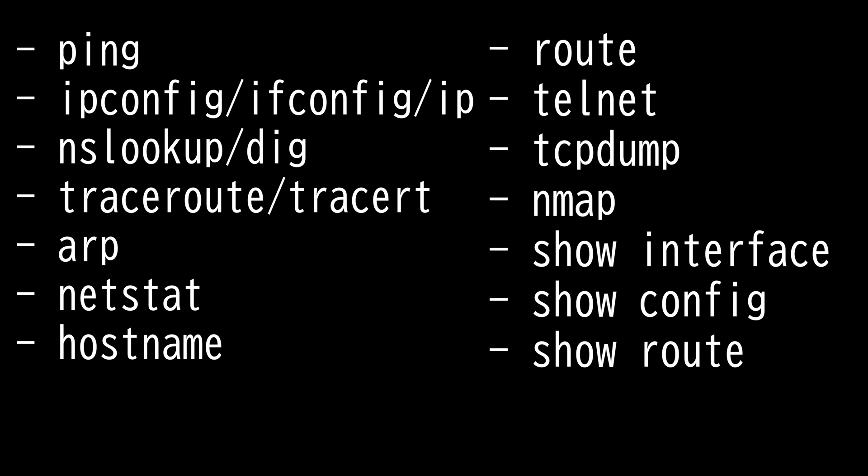Then we have ifconfig, ipconfig, and ip, which enables you to view and renew TCP IP configuration. The command shows basic information such as the name of the local network interface, IP address, subnet mask, and the default gateway, but you can get much more if you request all.